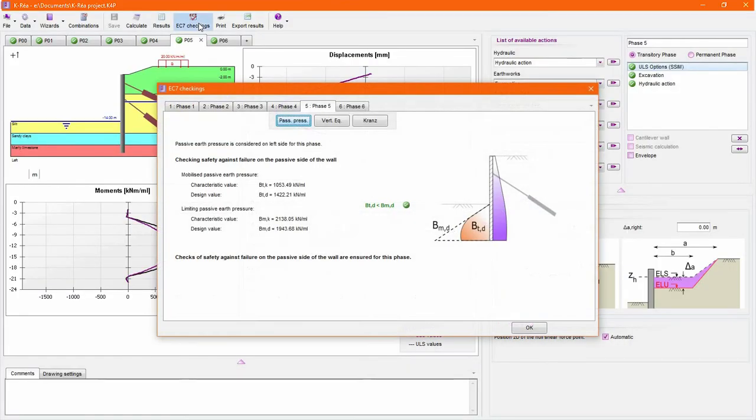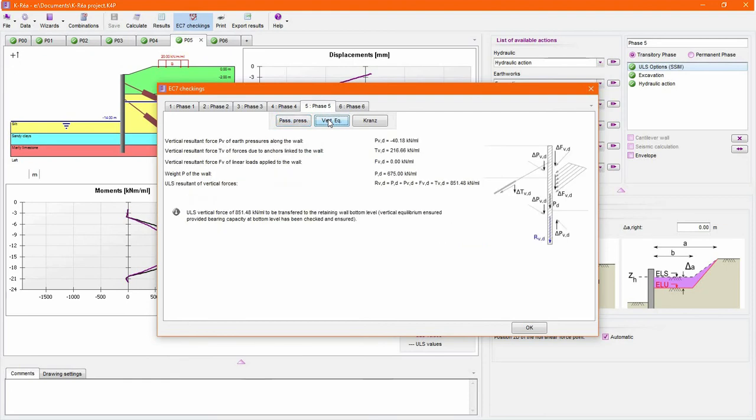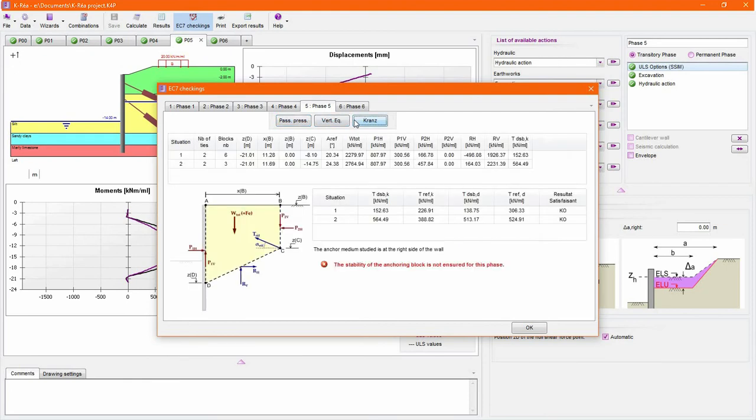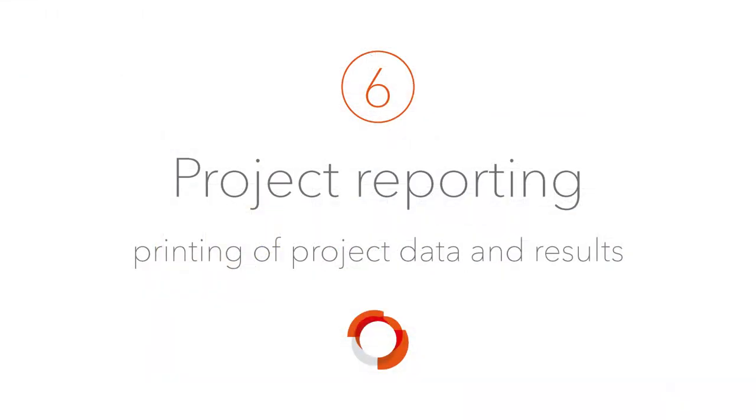As required by the Eurocode 7, Keria can check for failure in the passive side of the wall, calculate the resultant of the vertical forces, and validate the anchoring block using the Kranz method.